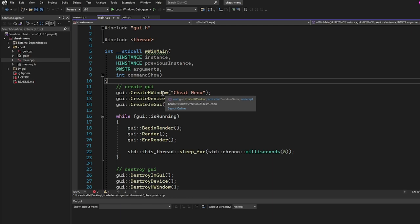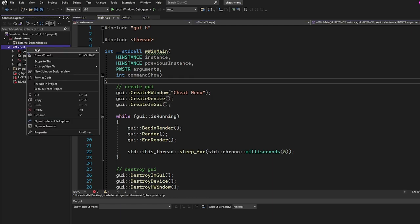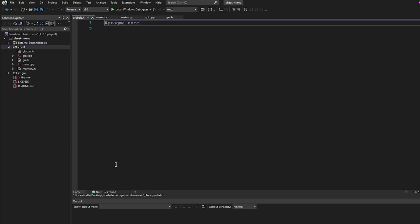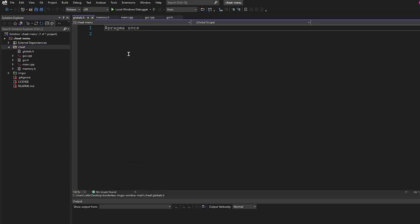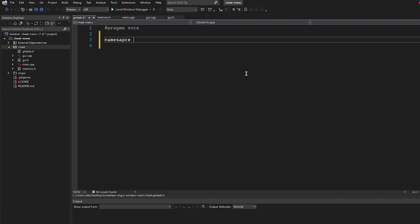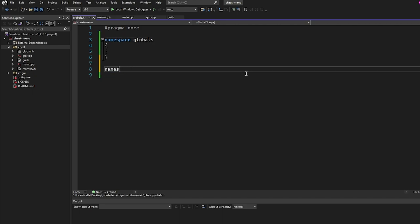The next thing we're going to do is add a new header file called globals.h. We need this because we're going to have separate threads, and to access things from separate threads we need global variables that both threads can access. This will hold our offsets and our toggles that we make in the menu. I'm going to begin by making a namespace called globals and another called offsets.